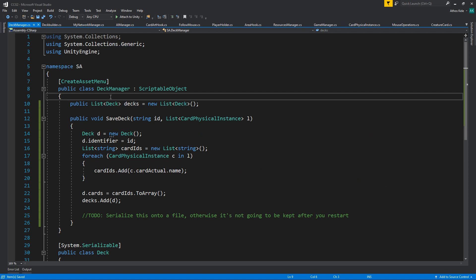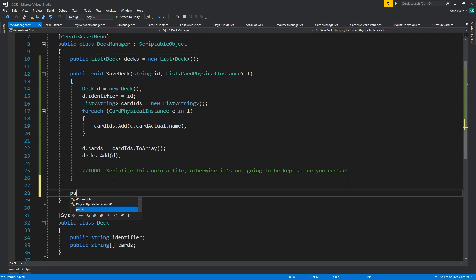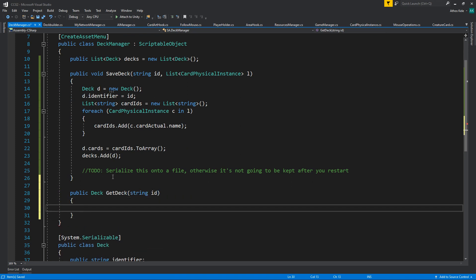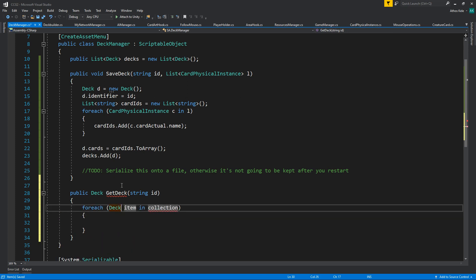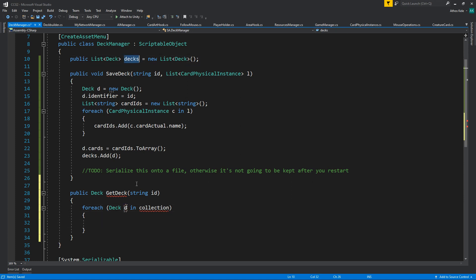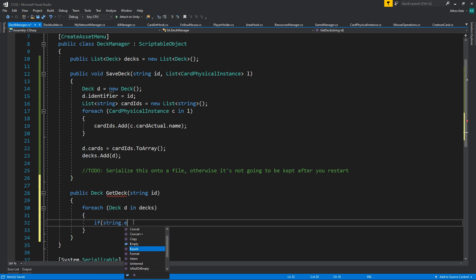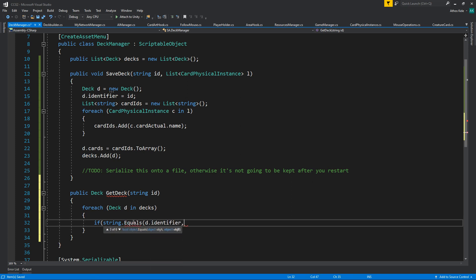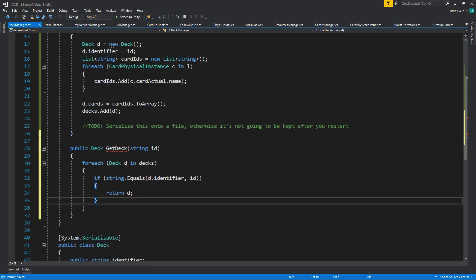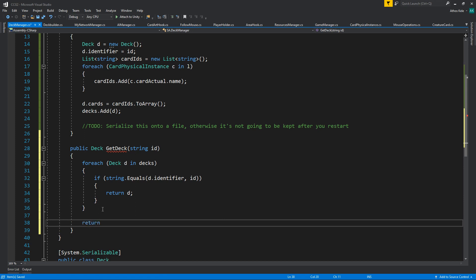Let's create a method that will return us the deck. I'm going to be slightly dirty with this and just do a foreach: for each deck 'd' in decks, if string.Equals(d.identifier) is the same as the id, return the deck — otherwise return null.